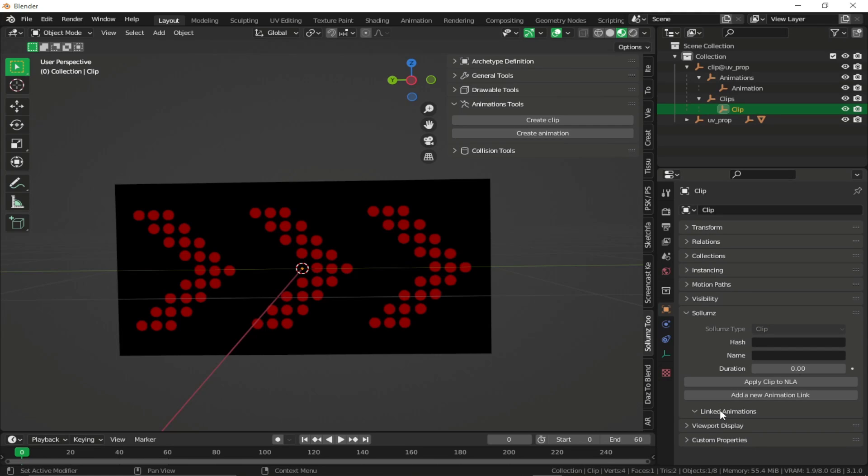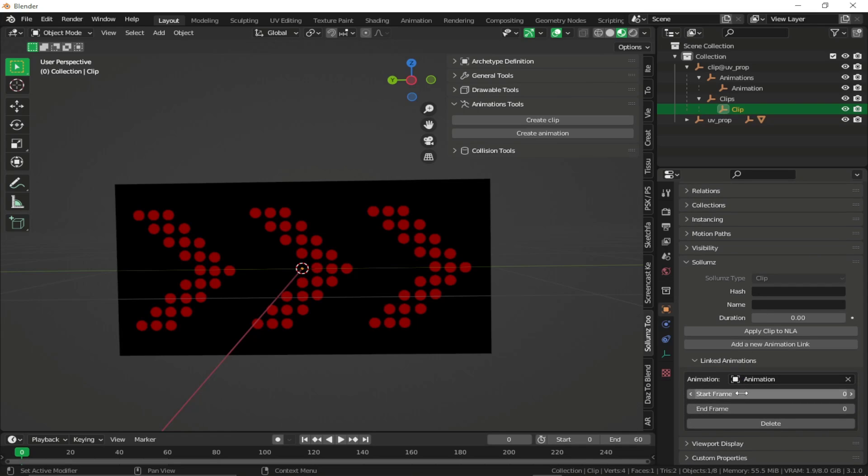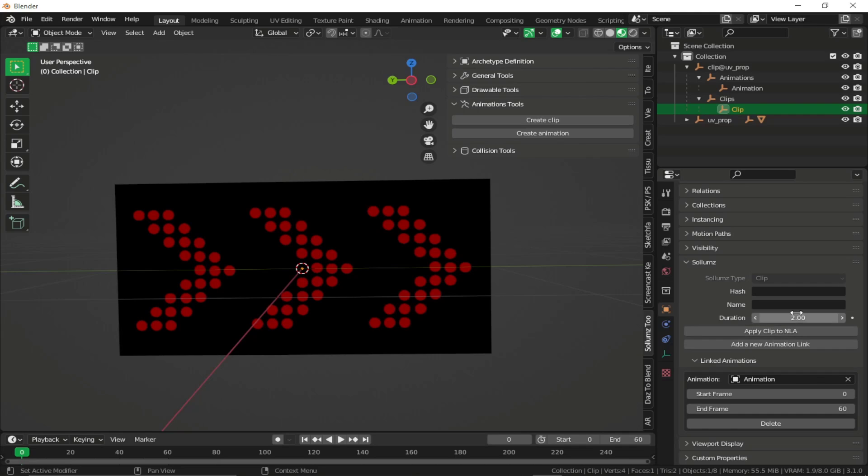Under the linked animation, click on add new animation link. Select your animation. Fill out the details like start frame, end frame is 60. Set the duration to 2 because 60 frames divided by 30 frames. So it's 2. And we don't need to fill the hash and the name.